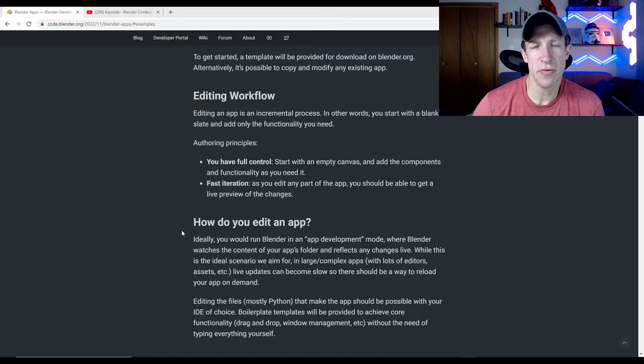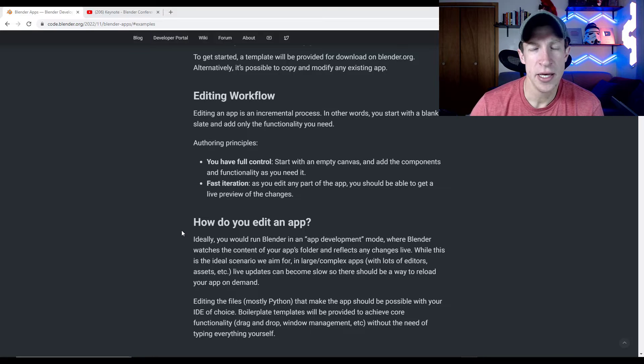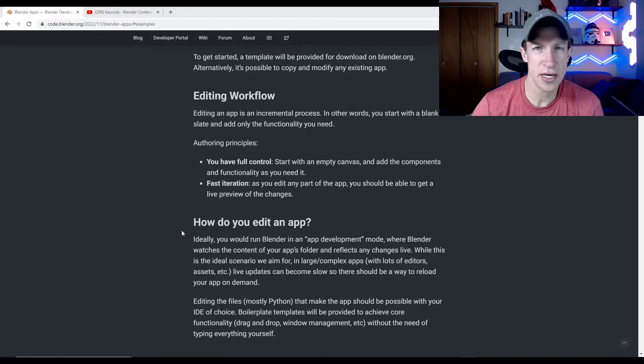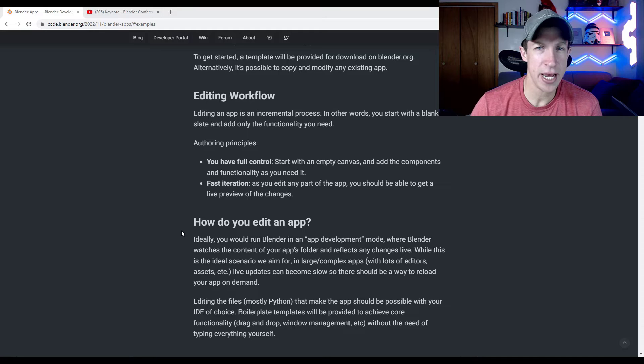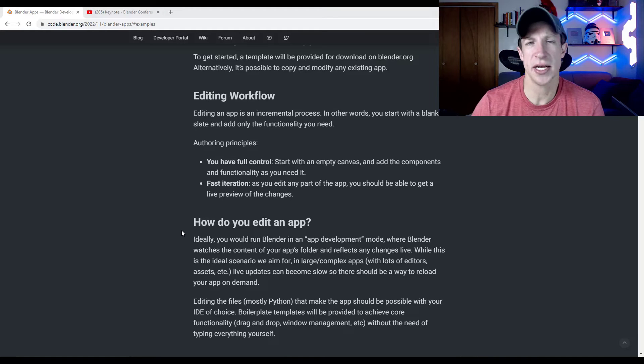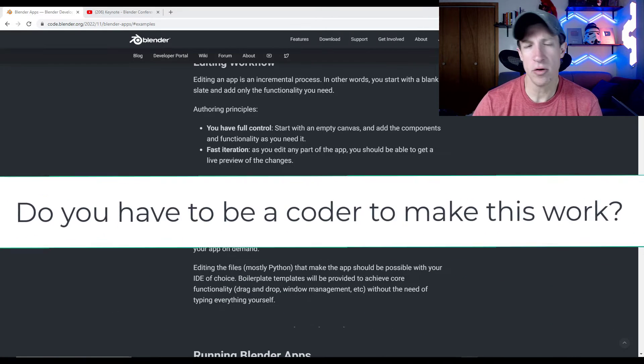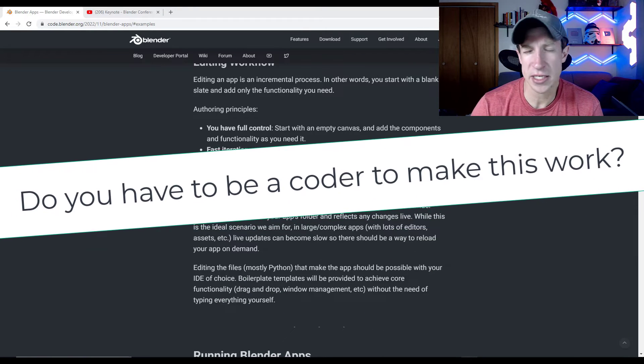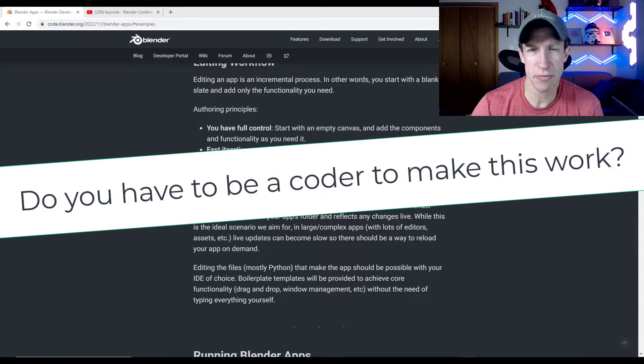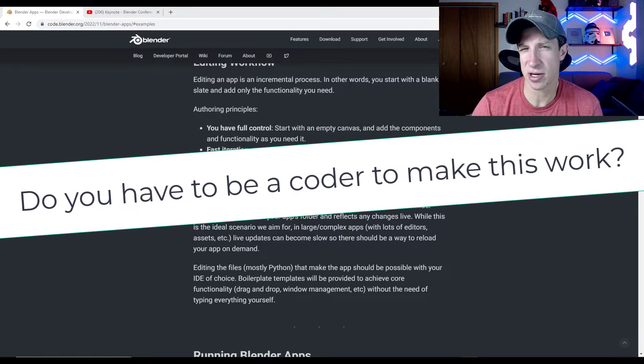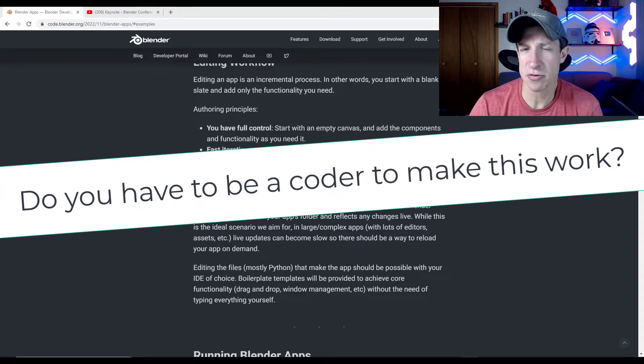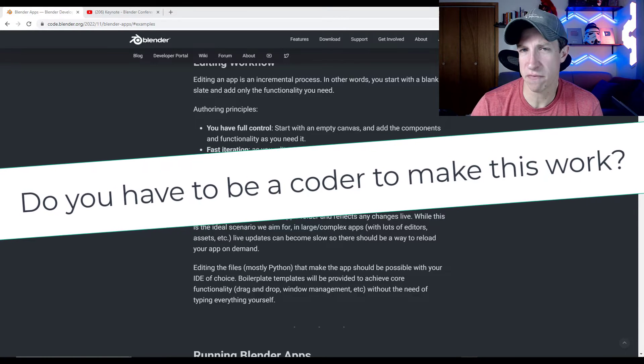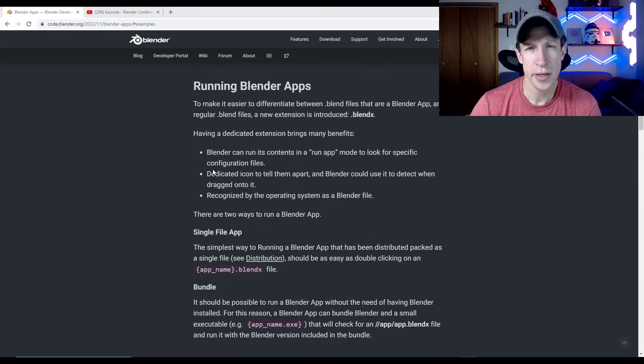So basically the way that this would work is they would provide like an overall app template and then they would provide templates for the different functionalities that you could kind of bring into the code, allowing you to add and remove different parts of the functionality Blender until you get what you want. Now, one question I have about that is how much actual code editing would be required as opposed to like dragging and dropping different code in here. Because I think that's going to massively affect the number of people that can actually use the tool.